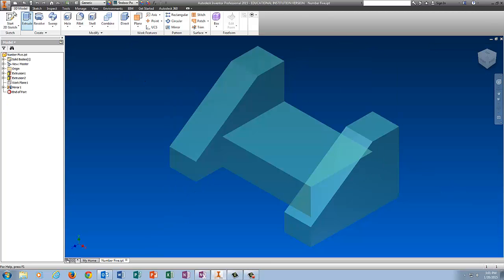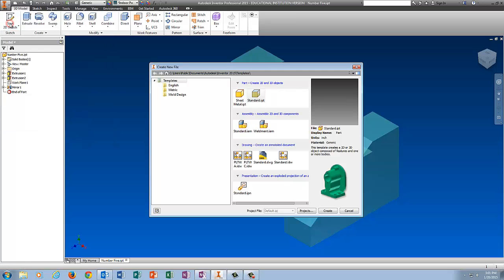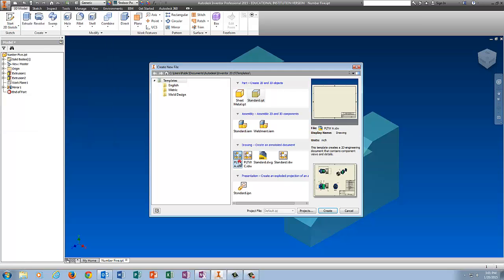In my practice folder, I'm going to click on the I, I'm going to go New, I'm going to pick PLTWA, Create.